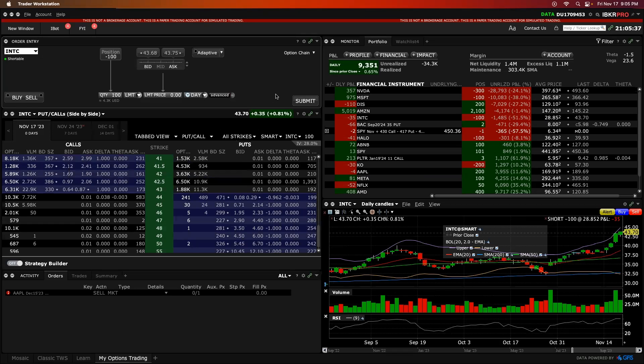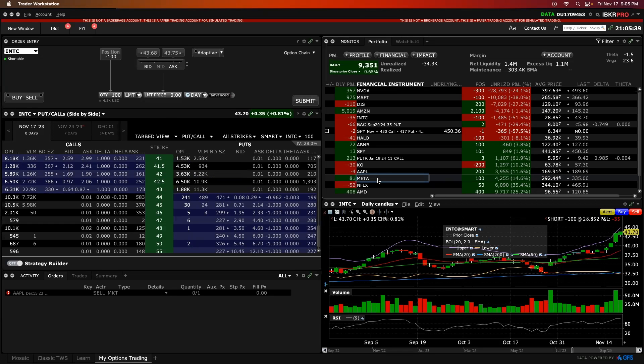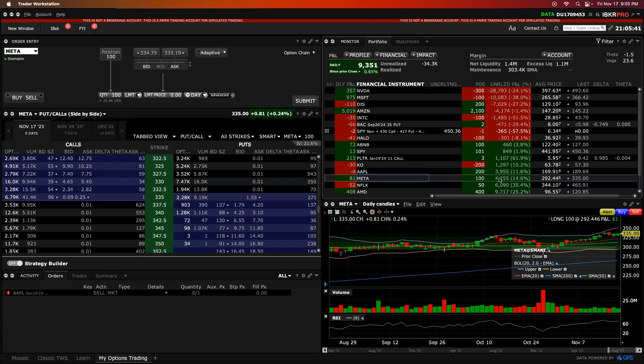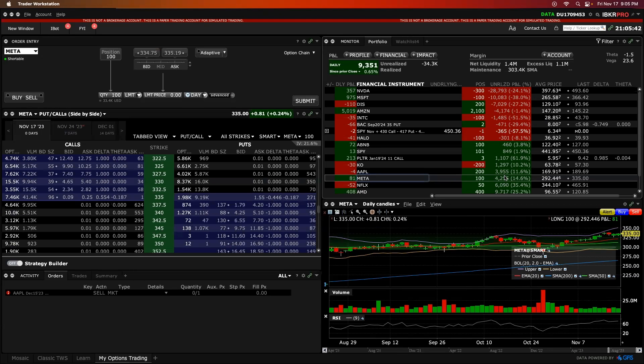Let's start first by clicking on META. Our position here is 100 shares. We're up $4,200 with an average price of 292 and a last trading price of 335.